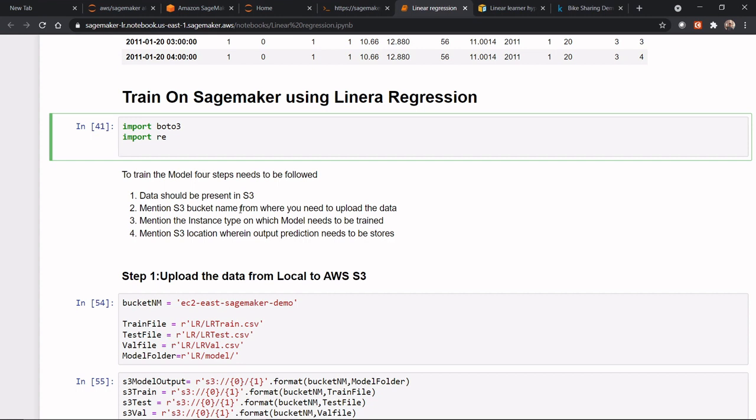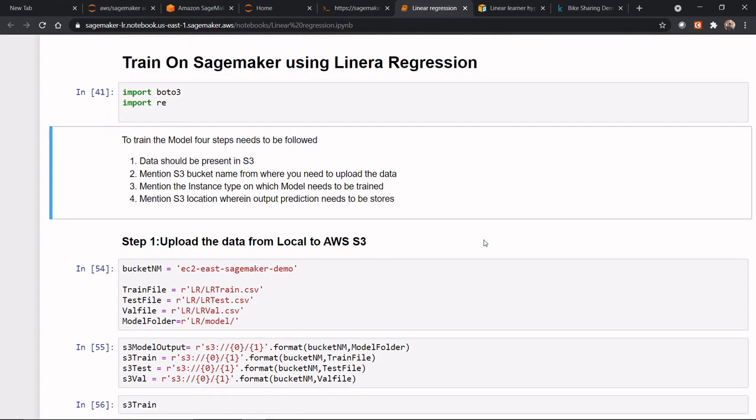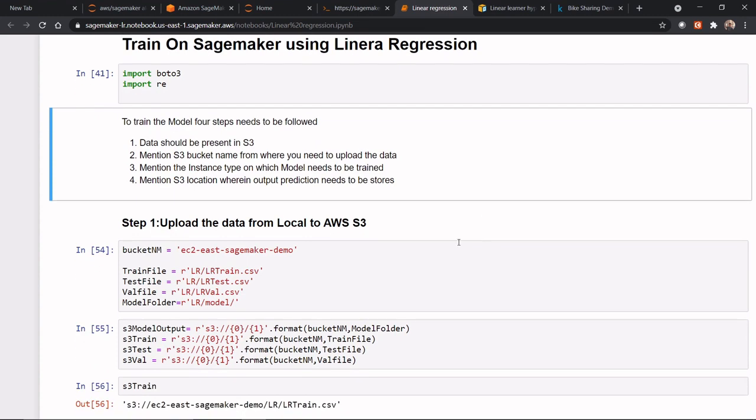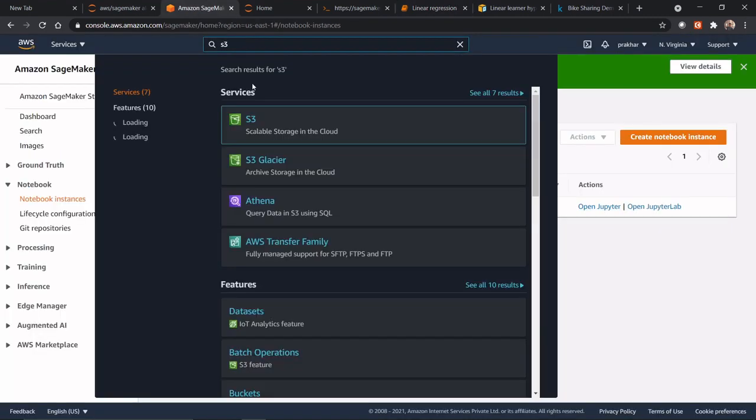And then all my output artifacts, whether it is predictions or the model, would also get stored into an S3 bucket. So now, before going ahead, we'll see the bucket name that we need to store. I'll just want you to go to S3.